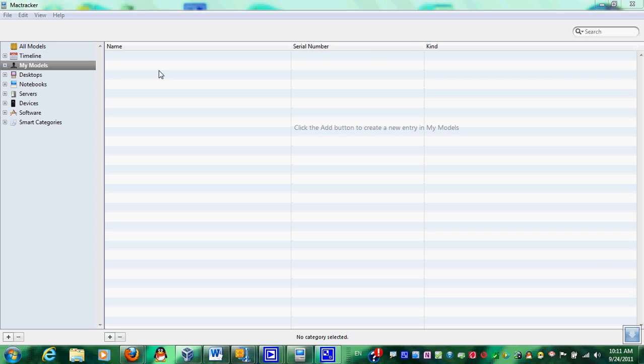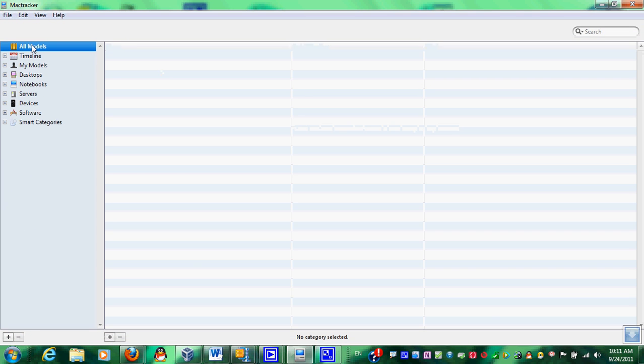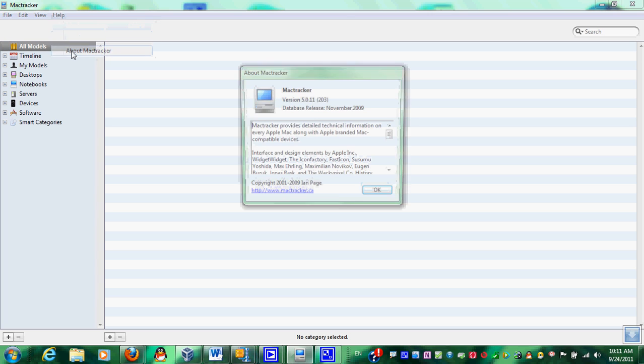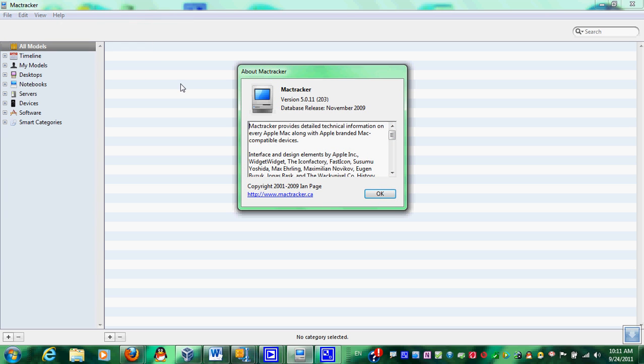Basically what MacTracker does, it is a database of all Macintosh computer servers made, including peripherals, imaging devices, printers, servers, and so on.